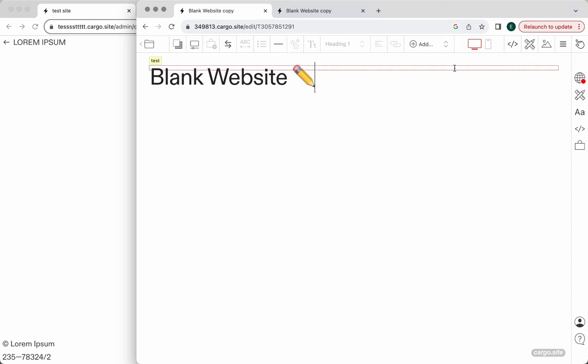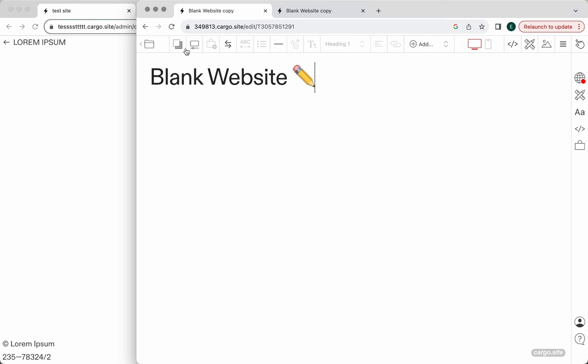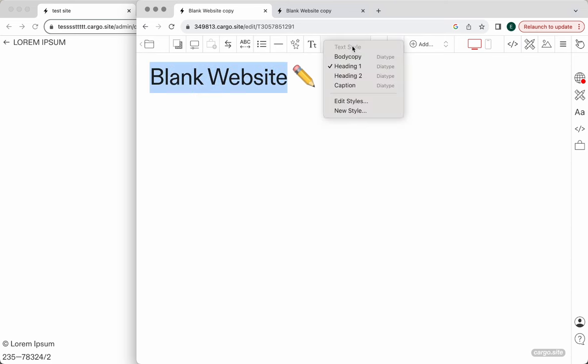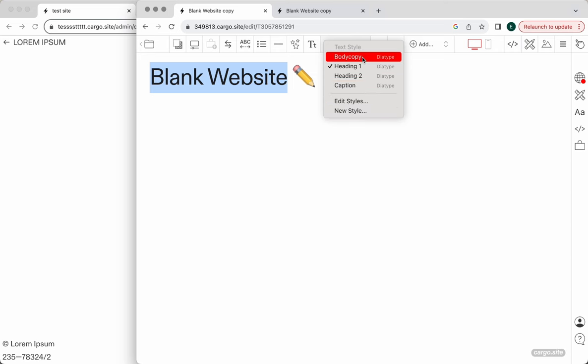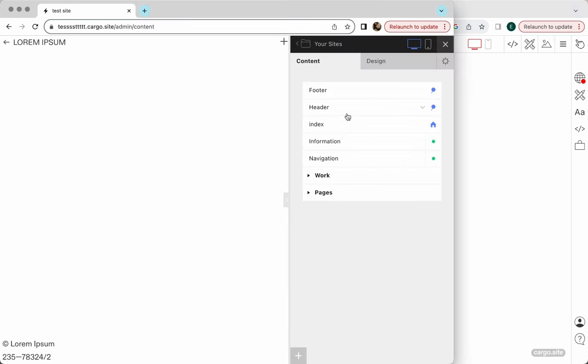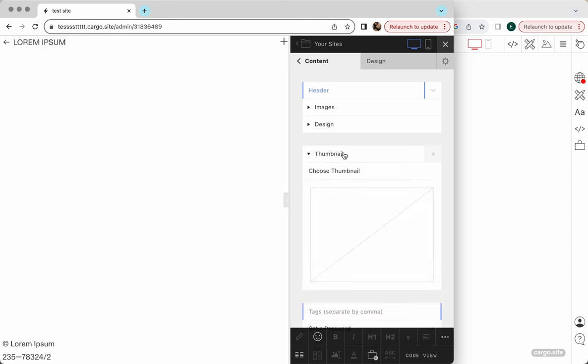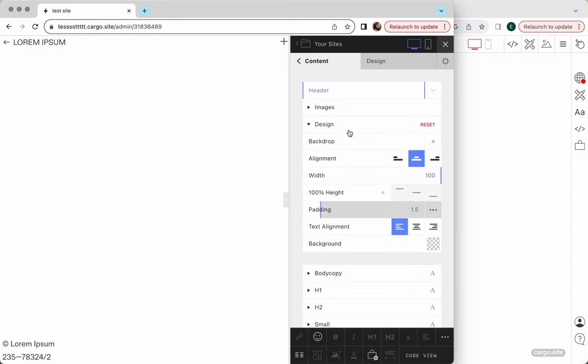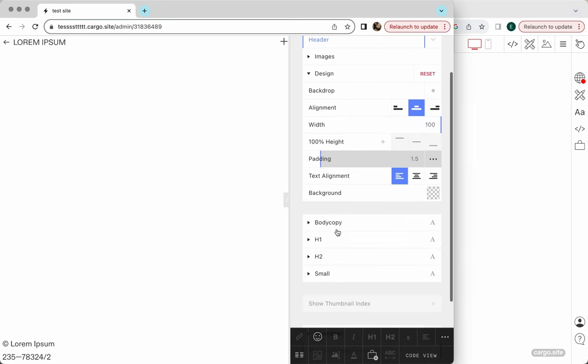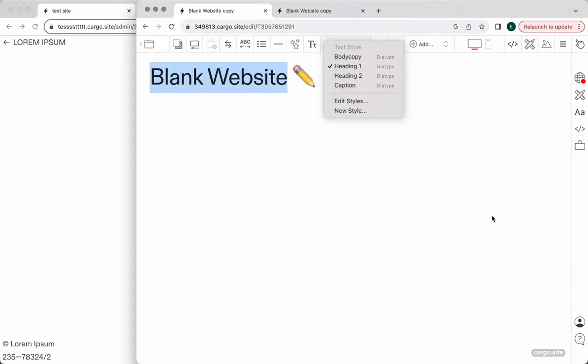Before we start, I just want to say that I'm not planning to comment on Cargo's decisions much about their interface. Only one thing I want to say is that now we have much more freedom in terms of design. We can even create new text styles. We're not restricted with four text styles. Before we had body copy, H1, H2, and small, but now we can create our own styles.